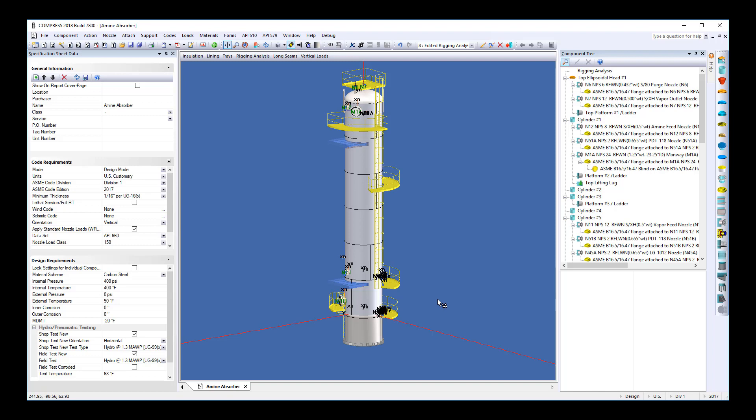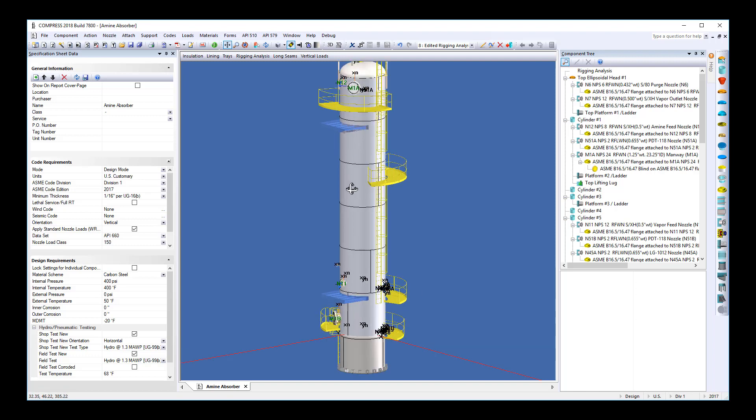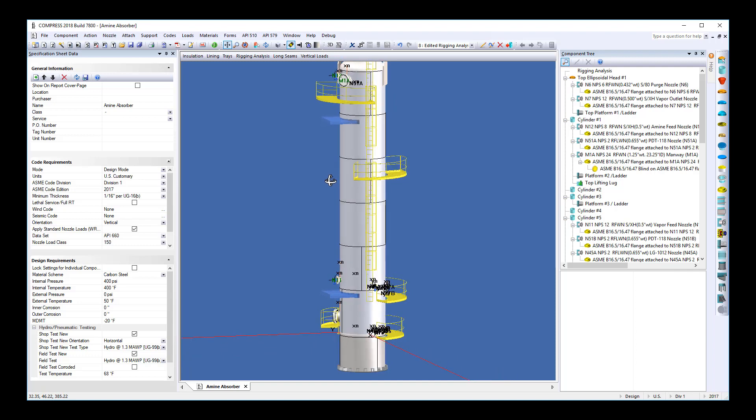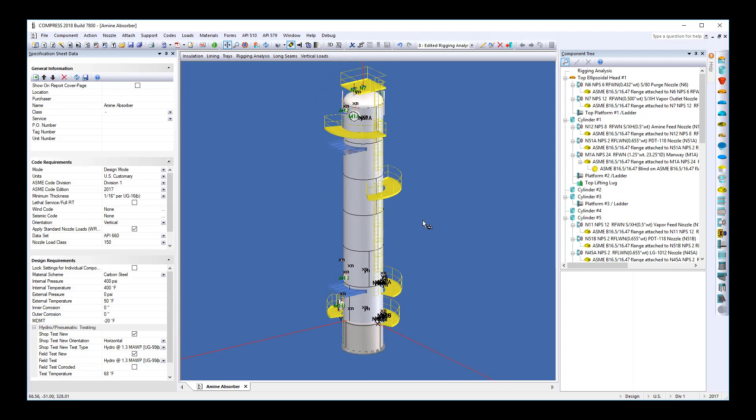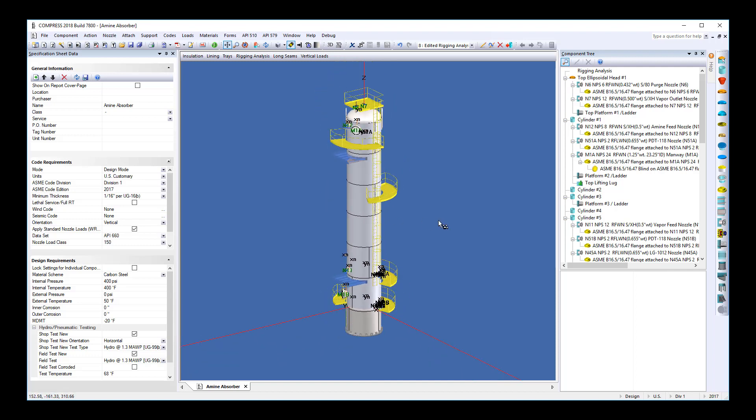Next, Compress also designs shipping saddles. You can see this is a vertical tower, but we do have shipping saddles placed on the vessel. This will allow us to prevent any damage to the equipment during transport.